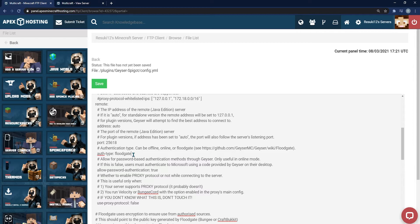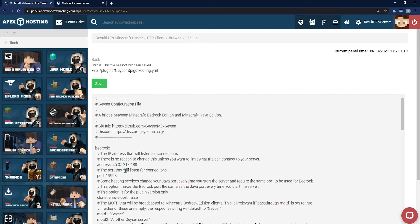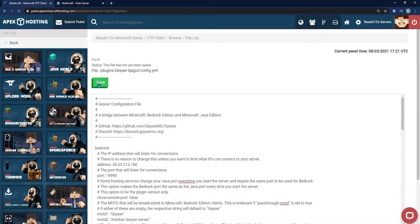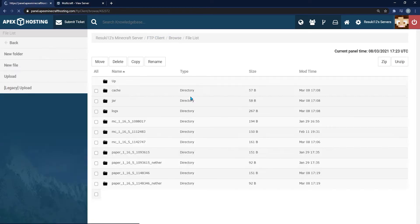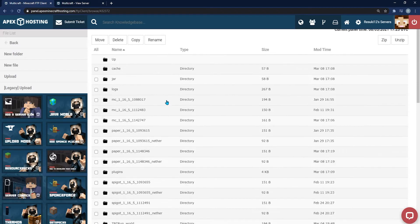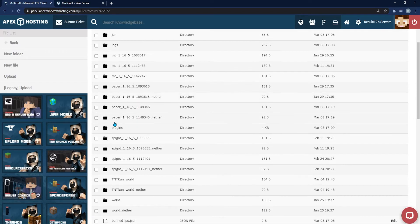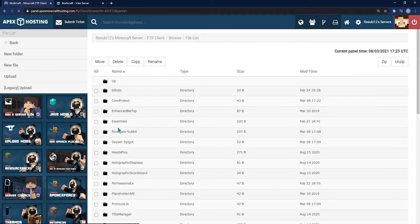And finally, for this, you're going to save. There is one more thing that we need to do, but that is in a different folder. Once that's done saving, go ahead and go back up to where it says browse near the top. Scroll back down to your plugin section and click on the floodgate-bucket when you see it.